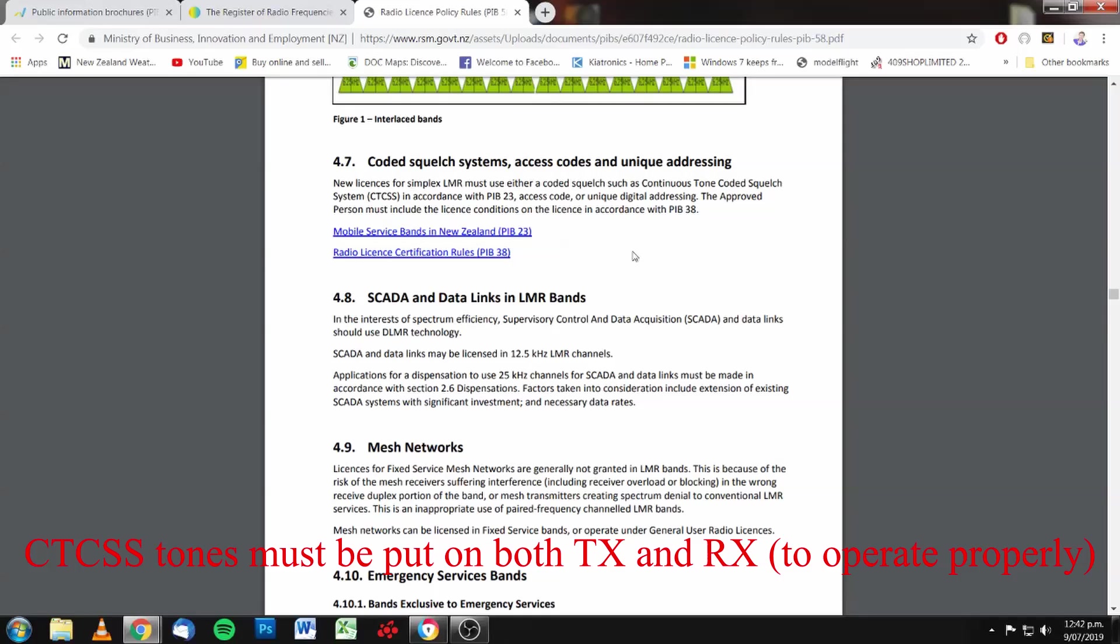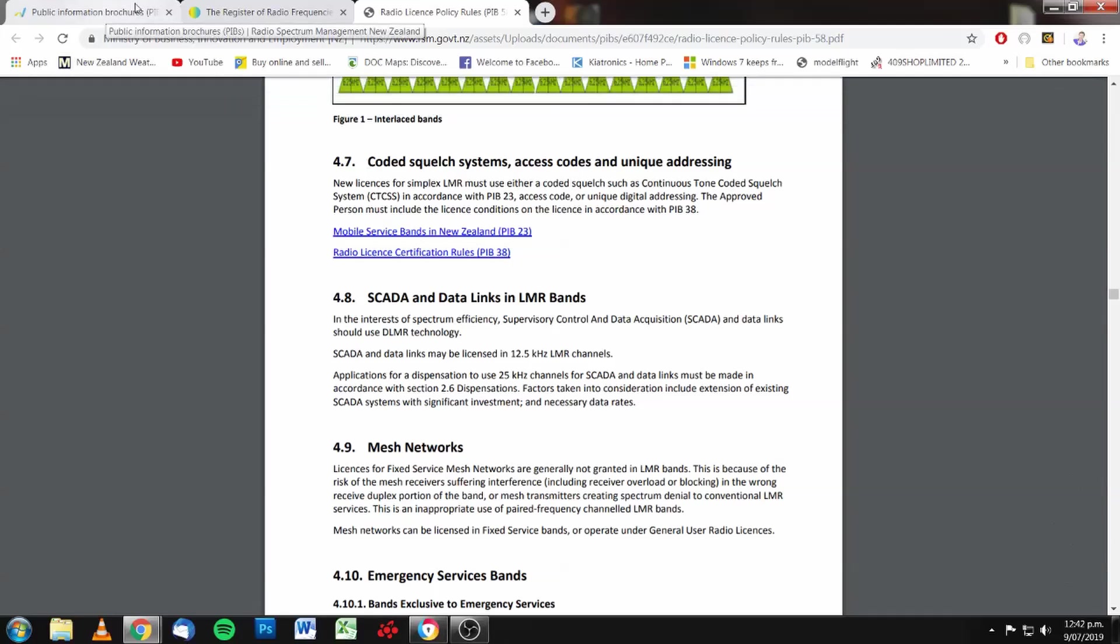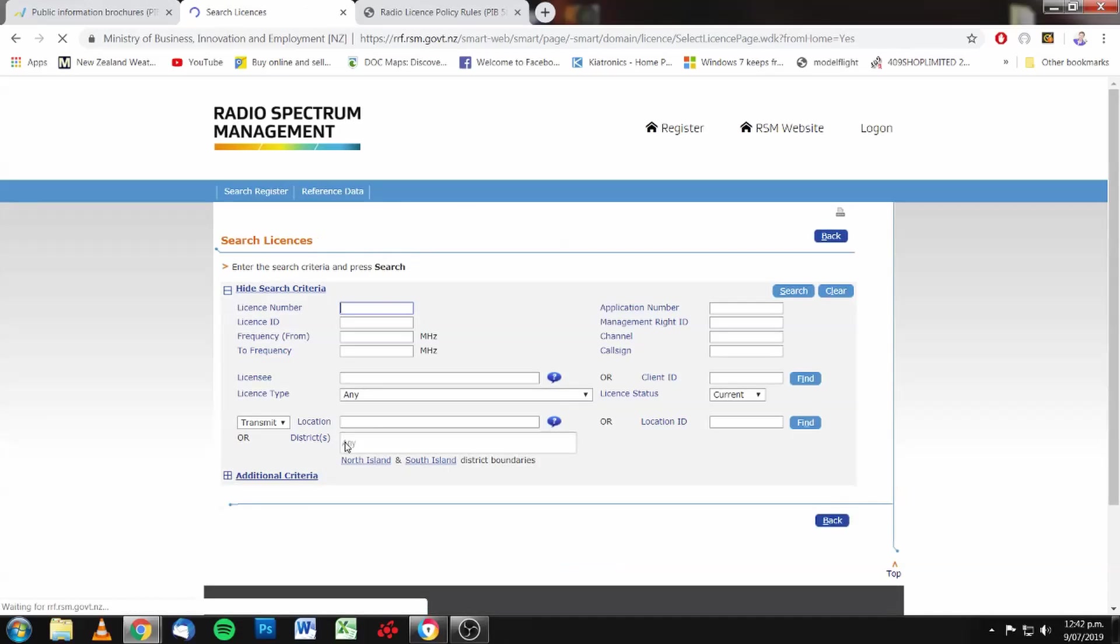And there's enough information on this video for persons to get into the register of radio frequencies and look for what they need.